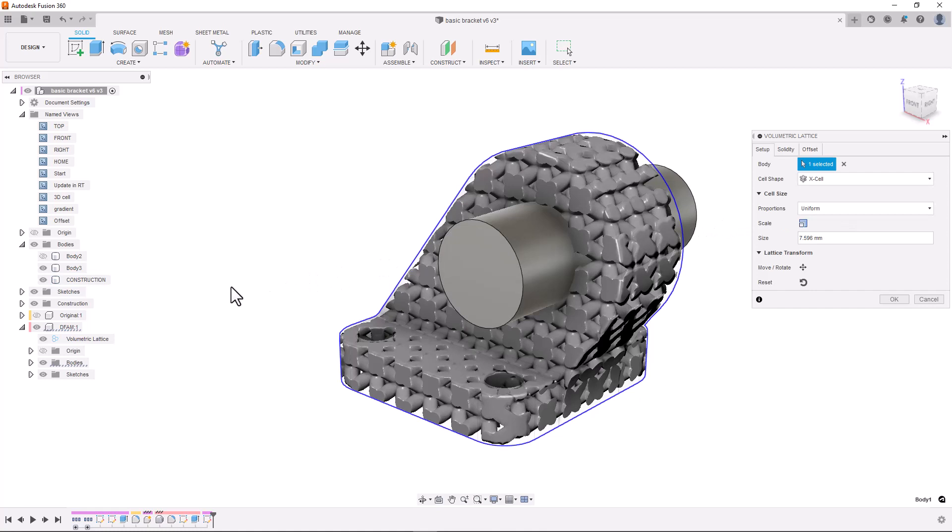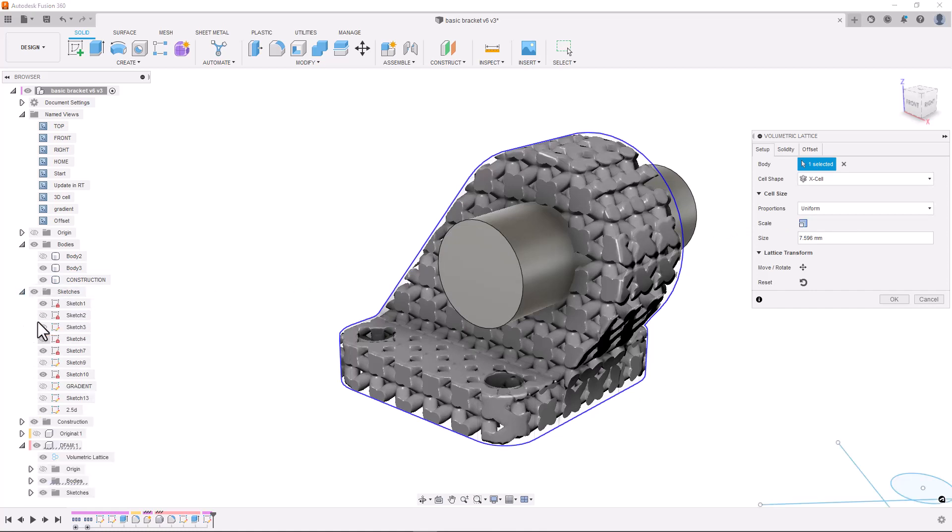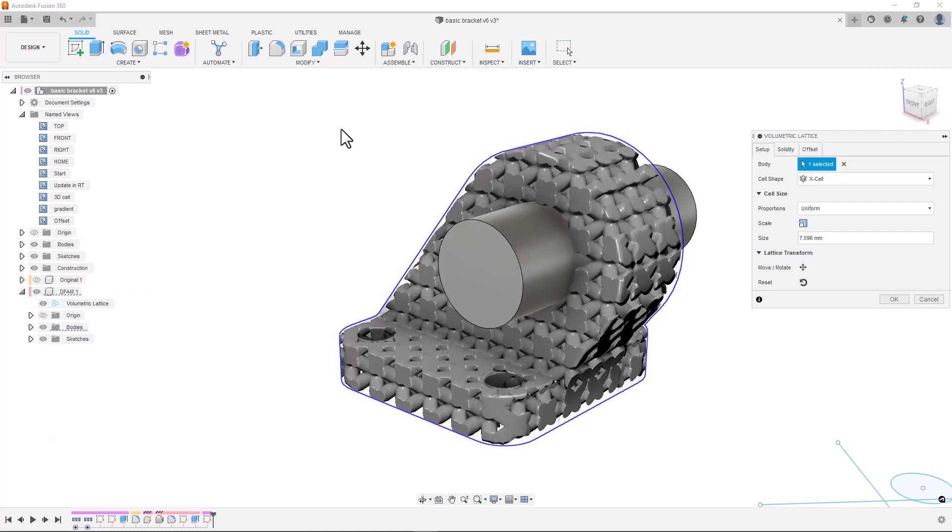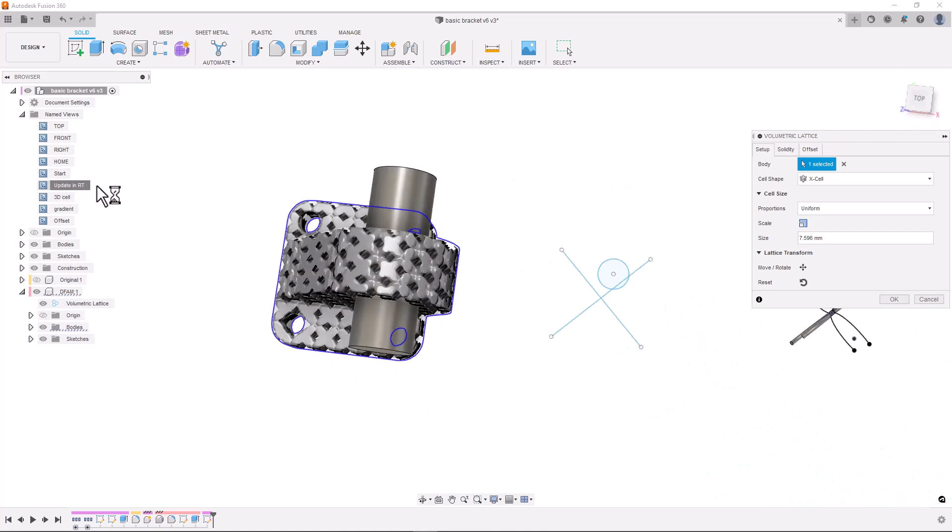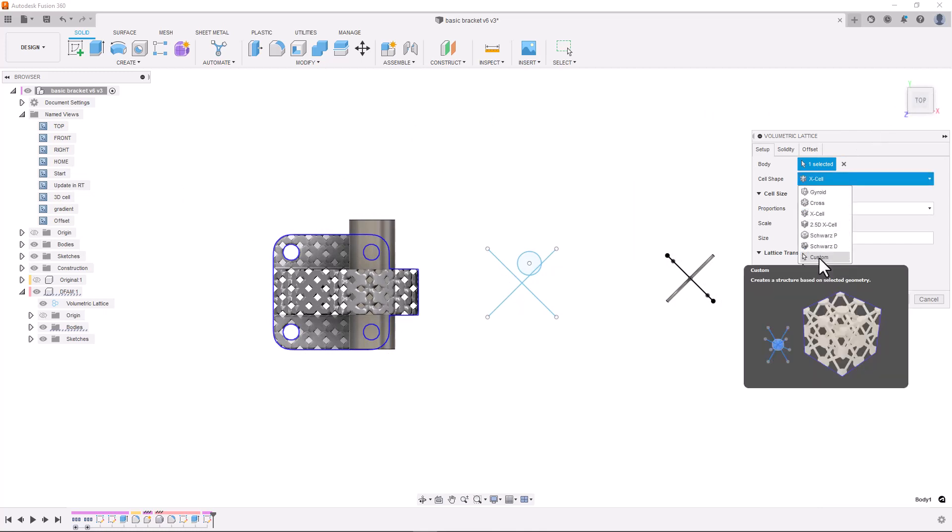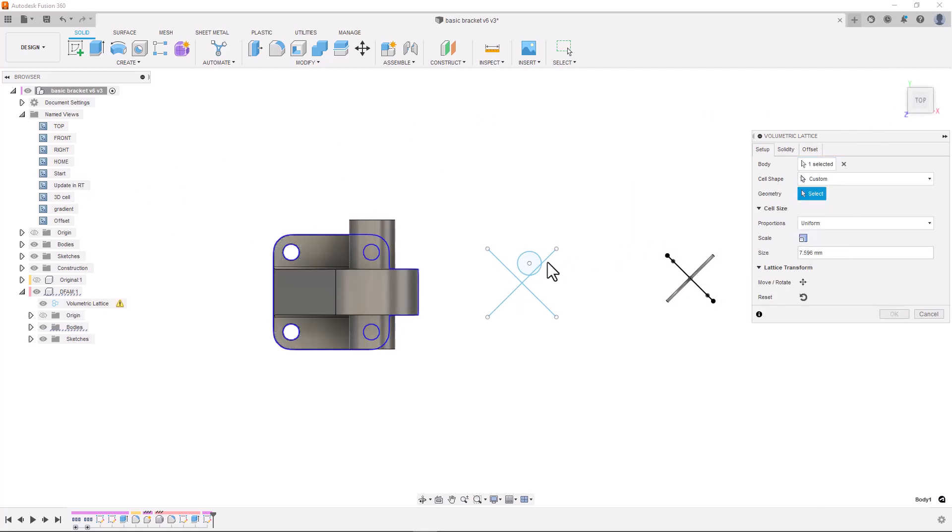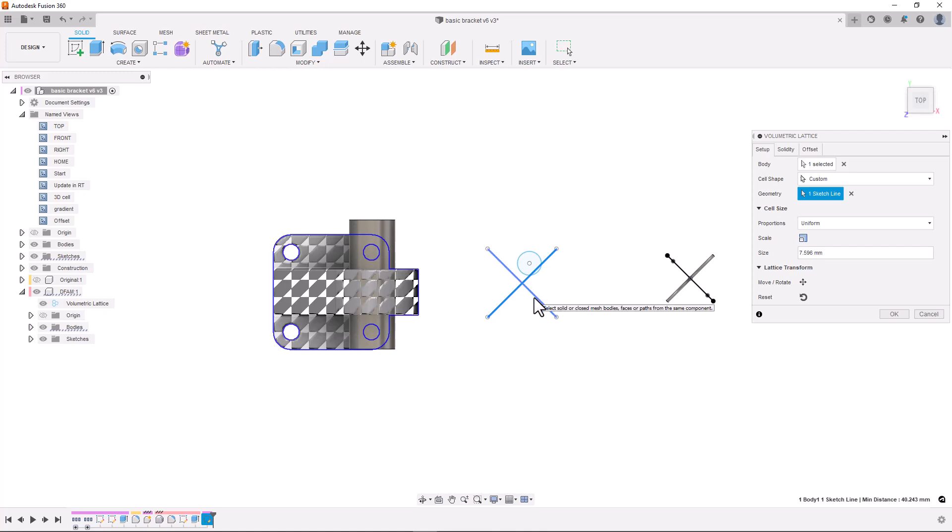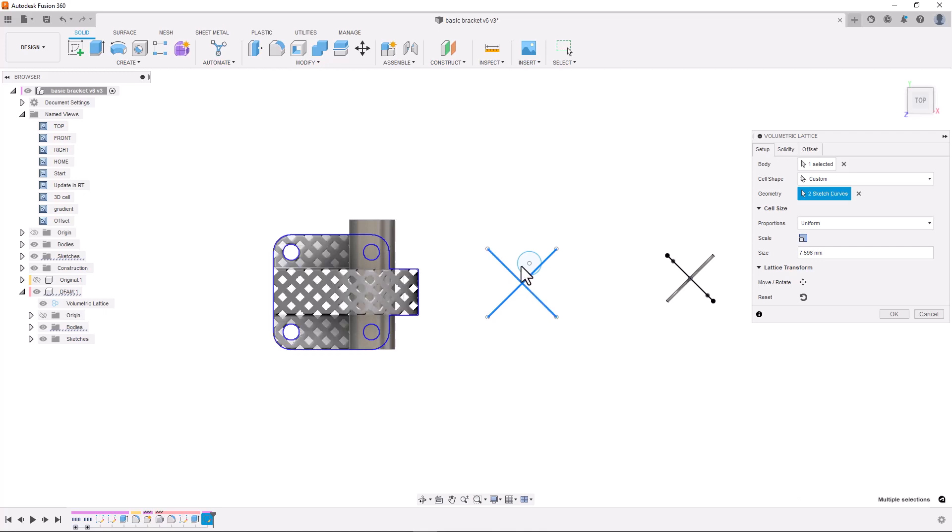We have also added the ability to define your own cell structures using geometry from the rest of Fusion 360. This includes sketch objects and other bodies. We've made it extremely easy to design 2.5D structures.